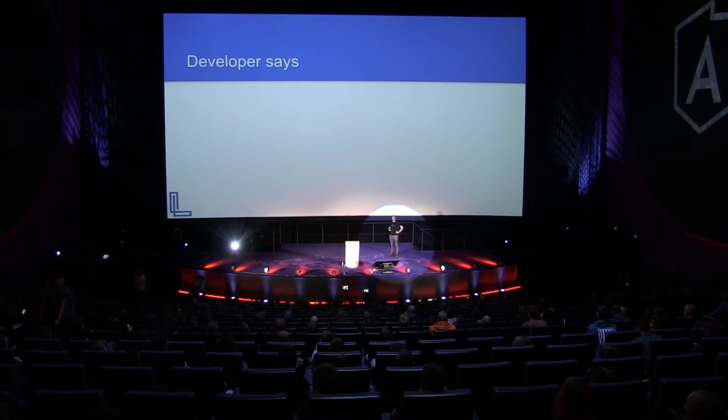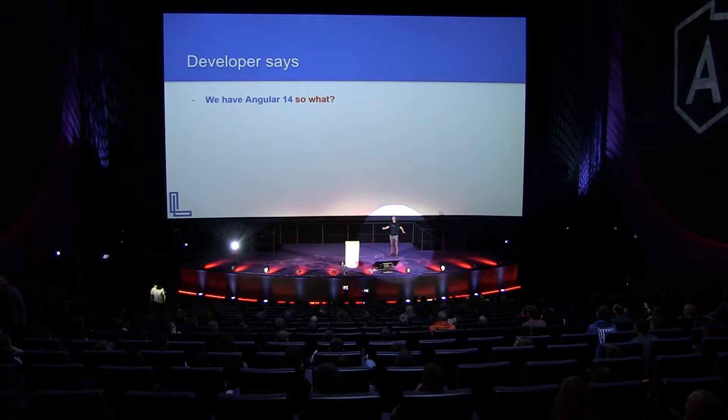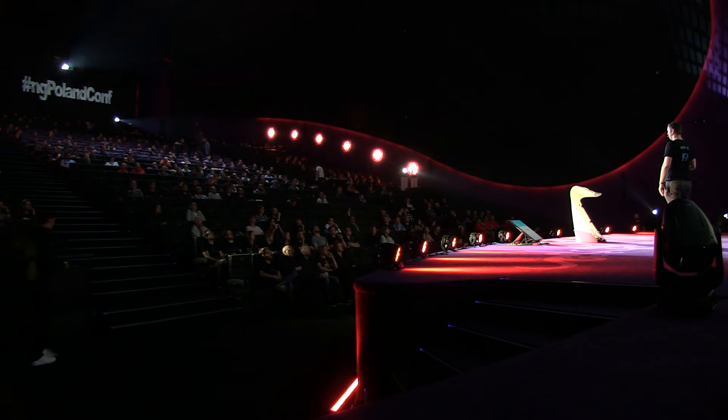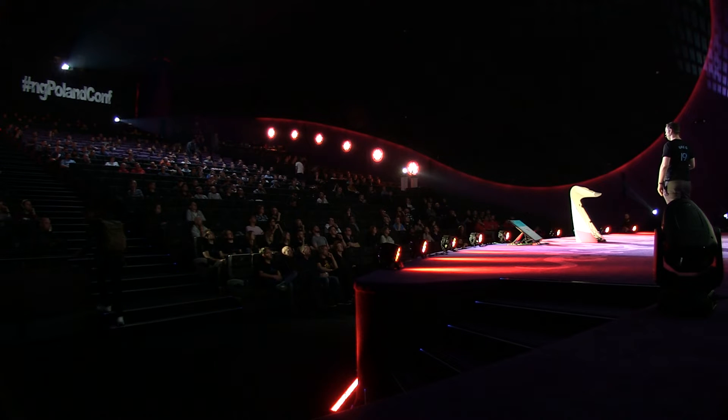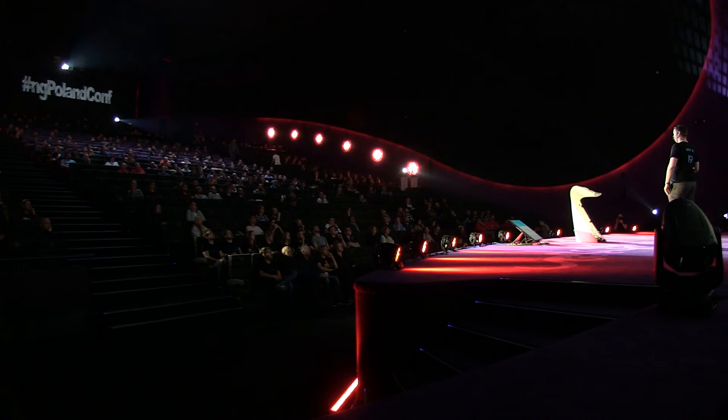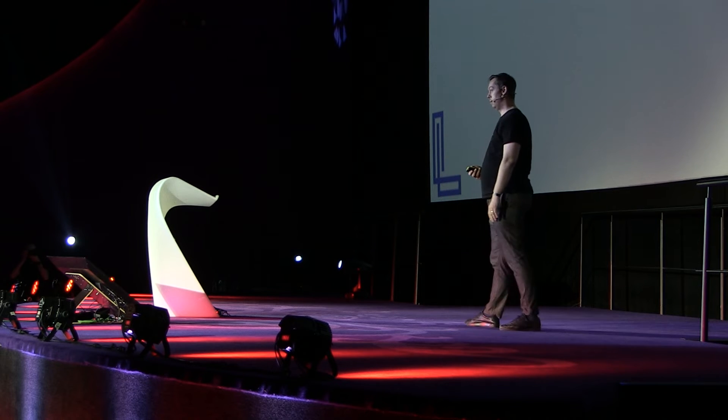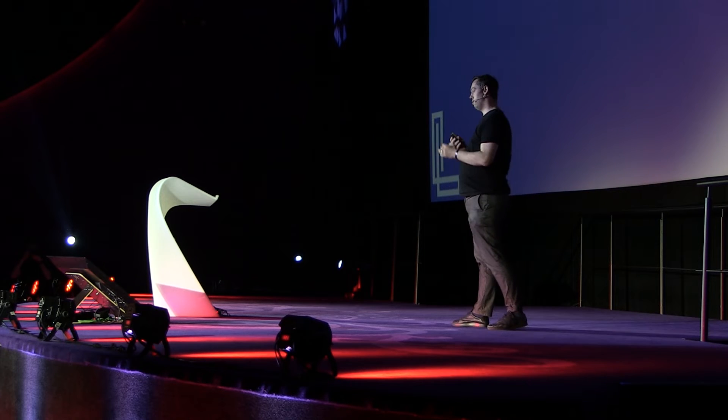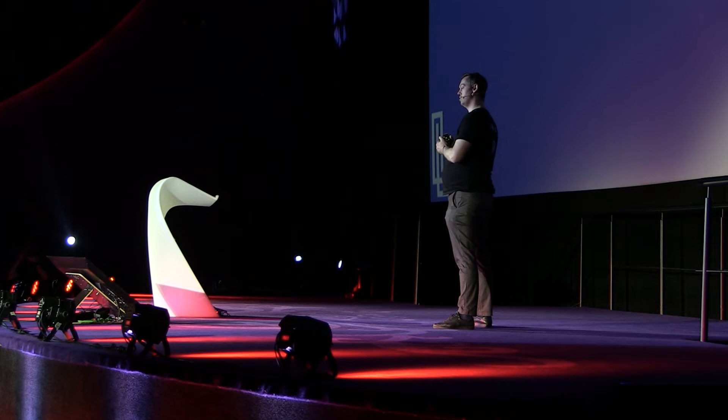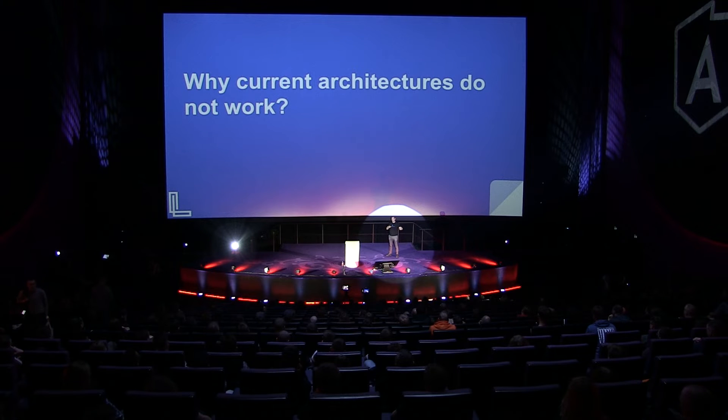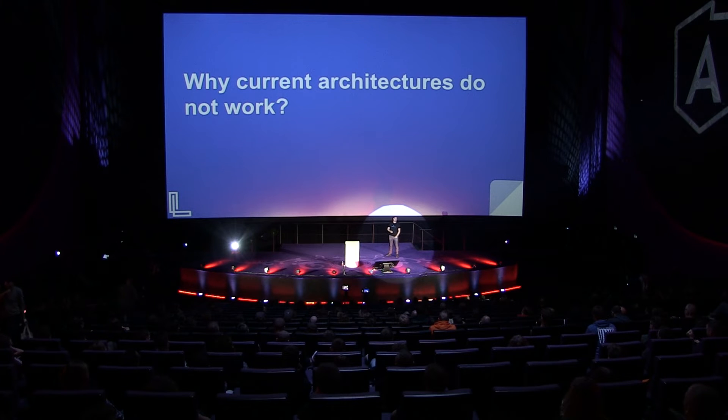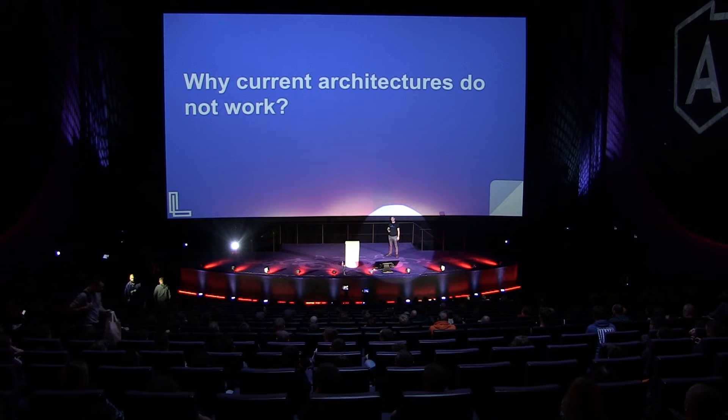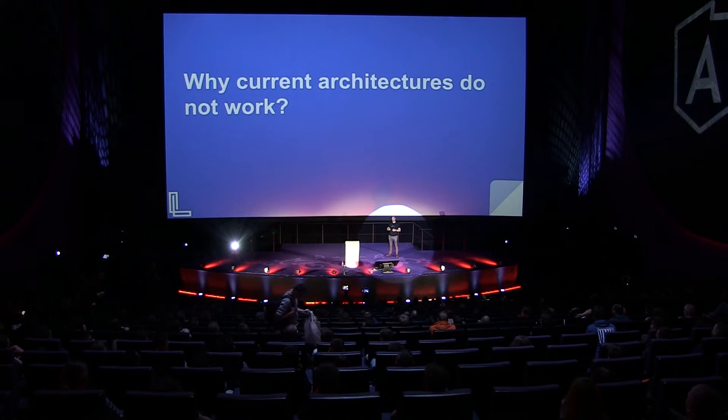So let's get back to what the developer said. We have Angular 14. So what? I mean, your codebase looks like it looks. We have NX monorepo and your dep graph looks like it looks. We have 90% code coverage, but you still get bugs. We have Storybook and UI components, but it's not reusable because you have 50 inputs in there. And you don't use content projection. So this has been bugging me for some time. Why current architectures do not work?